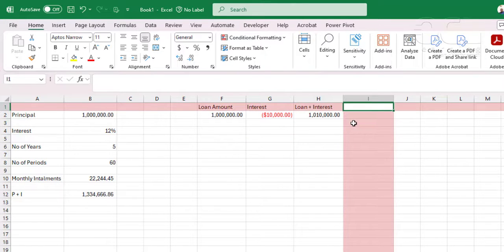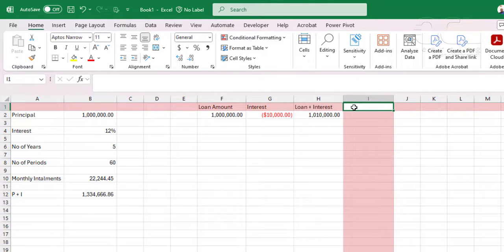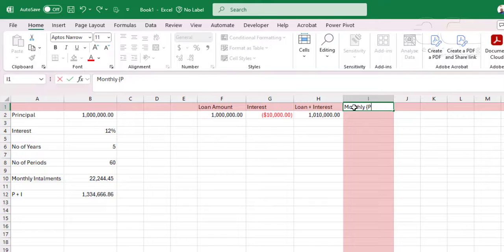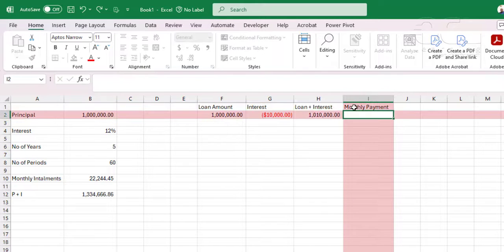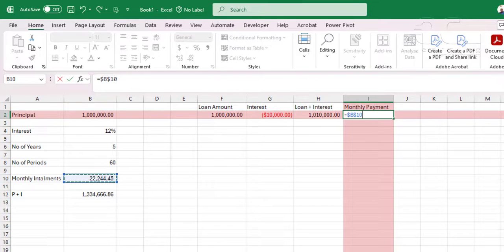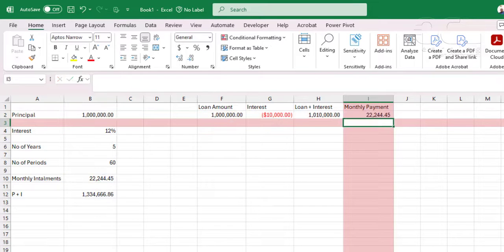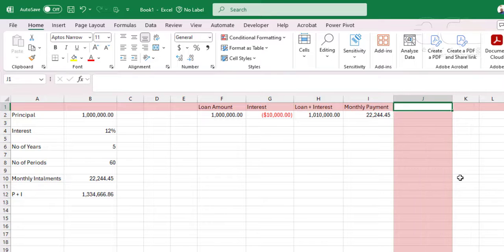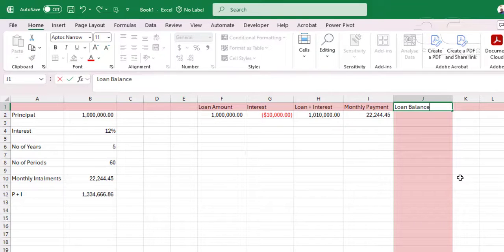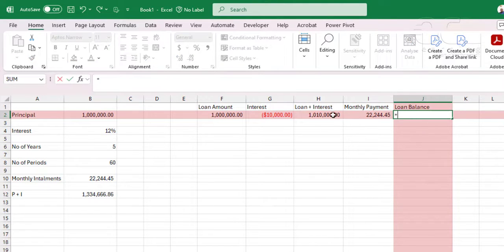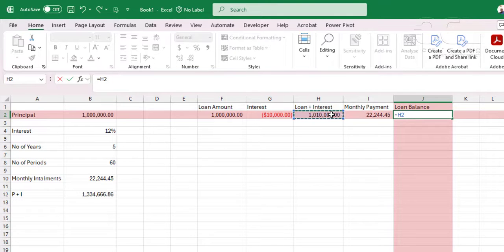The next step is now to pay the loan. So the monthly payment for this loan, monthly payment will be equal to this 22,244. Once you make that payment, the loan balance will be equal to the loan interest, loan plus interest, less the monthly payment.